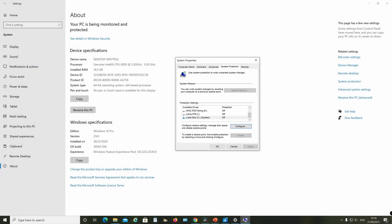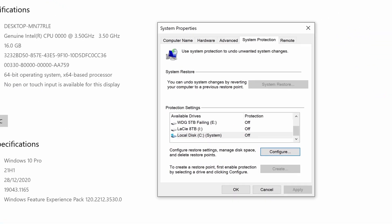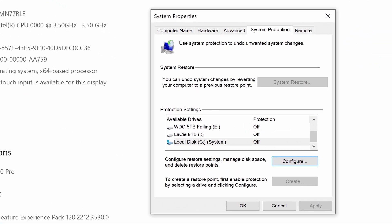Windows 10 disables the System Protection feature and deletes existing Restore Points as part of setup. If you want to use this feature, you must first turn it back on, so let's see how to do that.